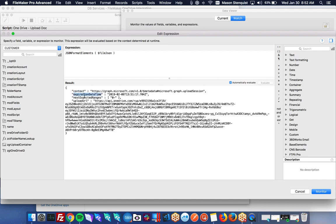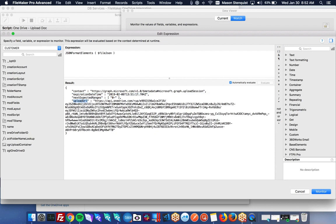So we got the context. This is the expiration date time. This is how long we have to upload it. If we were doing chunks, we would want to know the next expected range. Since we're just doing one upload, we don't care about that. This is what we really care about, the upload URL. This is where we will be uploading the actual upload to. This is where we're going to post the file to.